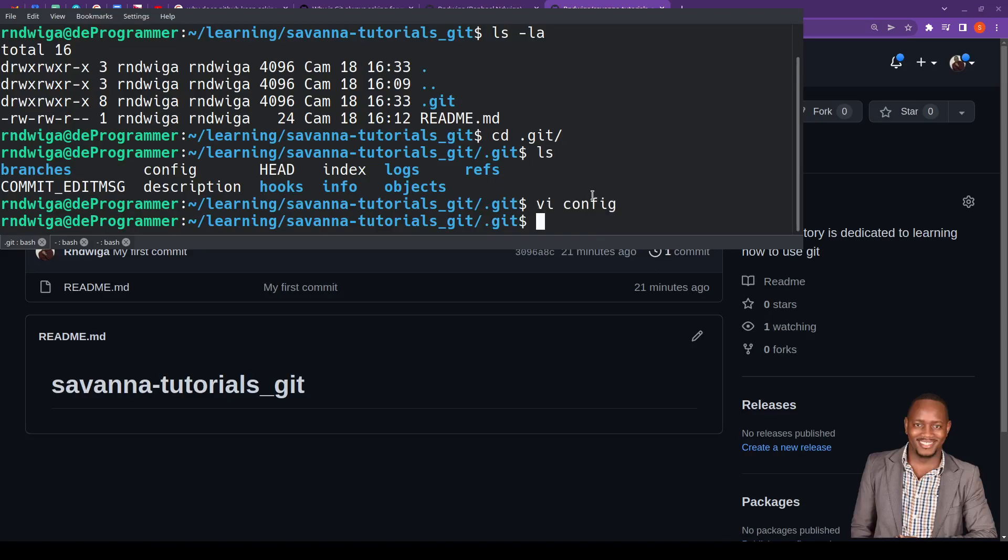If you have challenges using VI to edit, kindly check one of the videos I've done on how to use VI. It will get you up to speed on how to add that particular file.